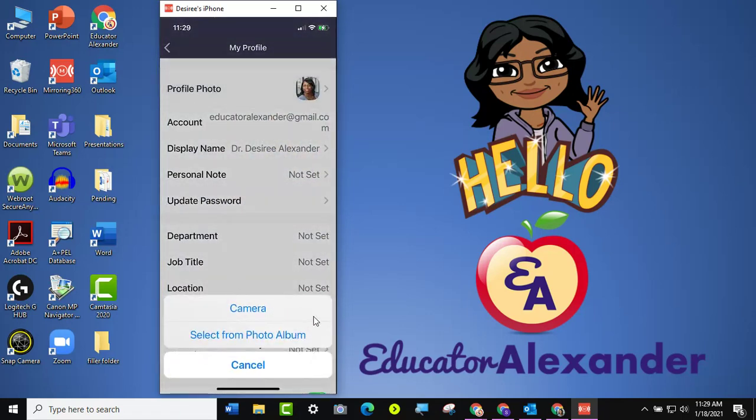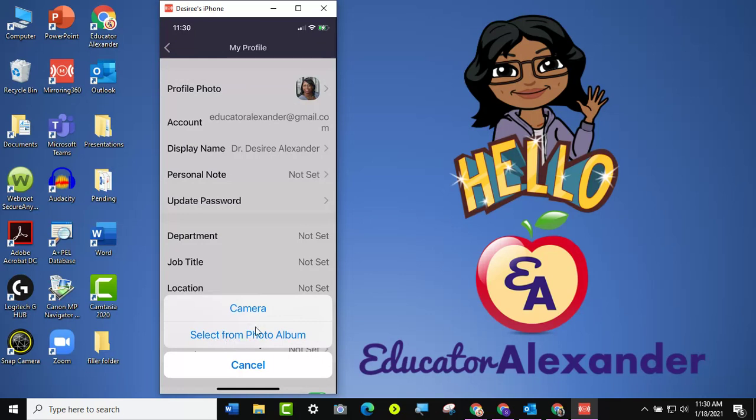And it says, do you want to get it from your camera, or take a picture, or get it from your camera roll, or do you want to select it from your photo album? You can choose which one. Just know if the picture is on your computer and it's not on your phone, it does have to be on your phone.